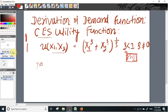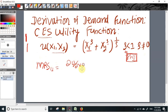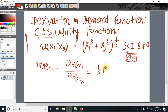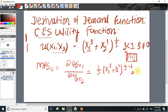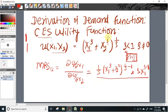First let us calculate the marginal rate of substitution. The marginal rate of substitution is simply the marginal utility of the first commodity over the marginal utility of the second commodity. This gives us: 1 over rho times (x1 to the power rho plus x2 to the power rho) to the power (1 over rho minus 1), times rho times x1 to the power (rho minus 1).